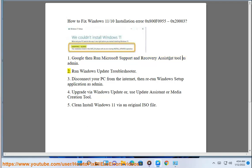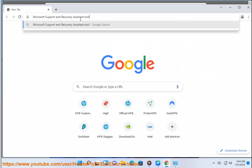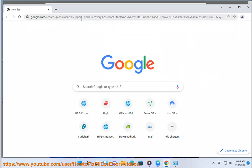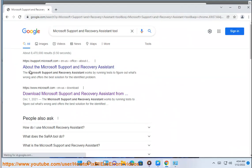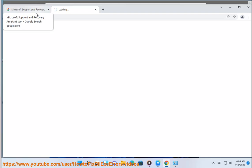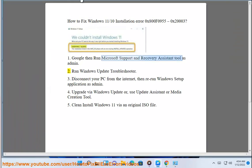Step 2: Run the Windows Update Troubleshooter.